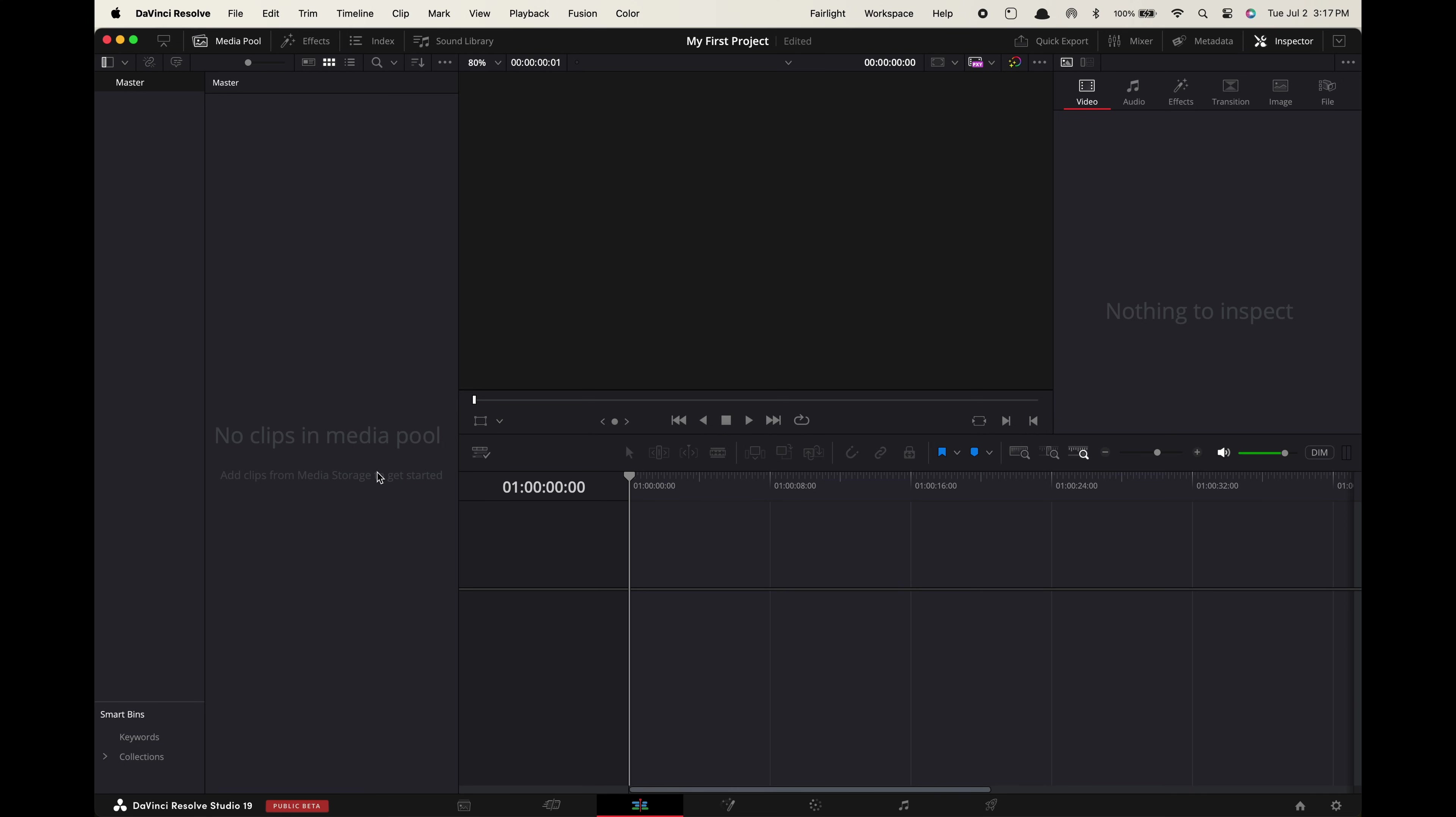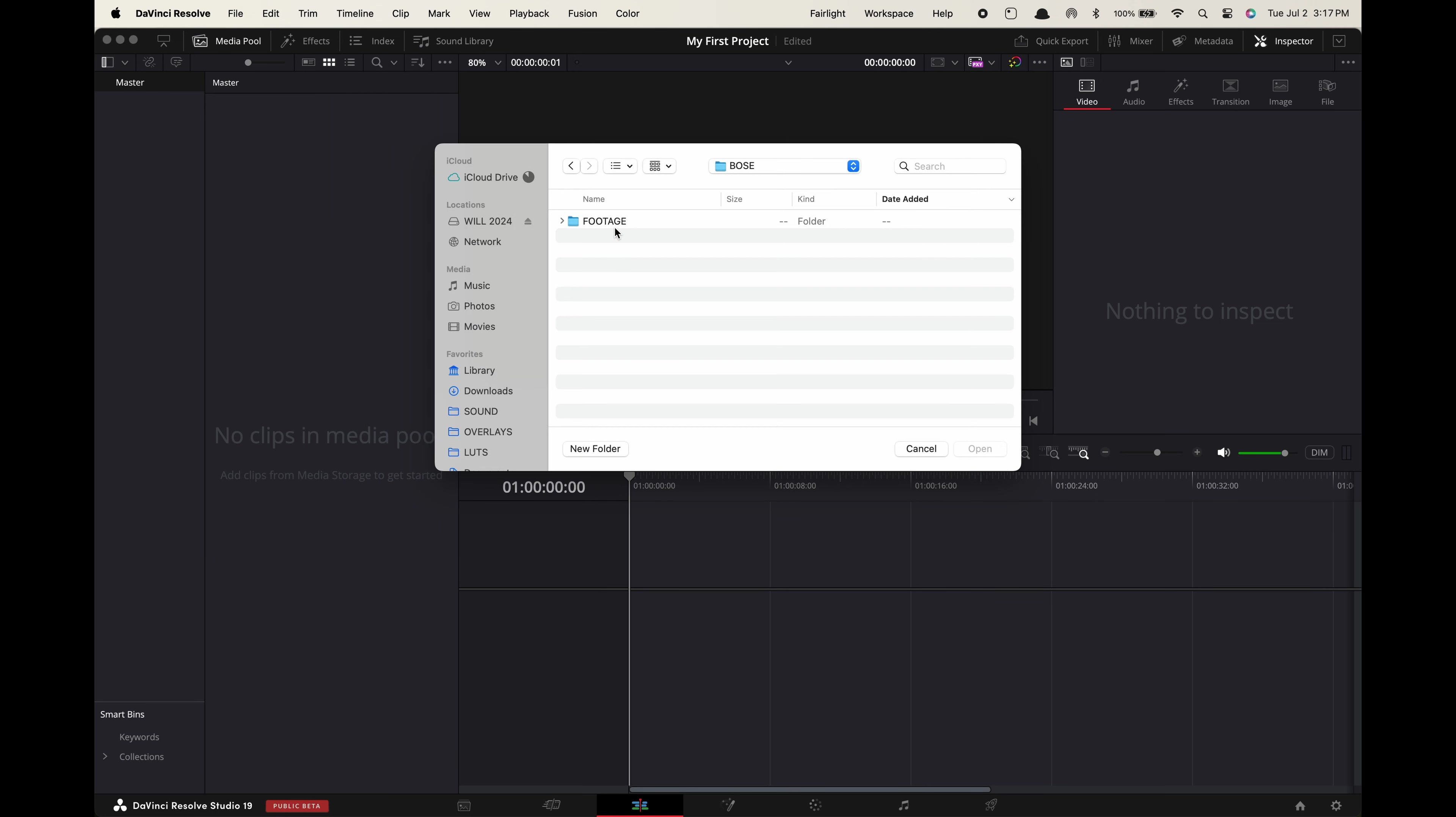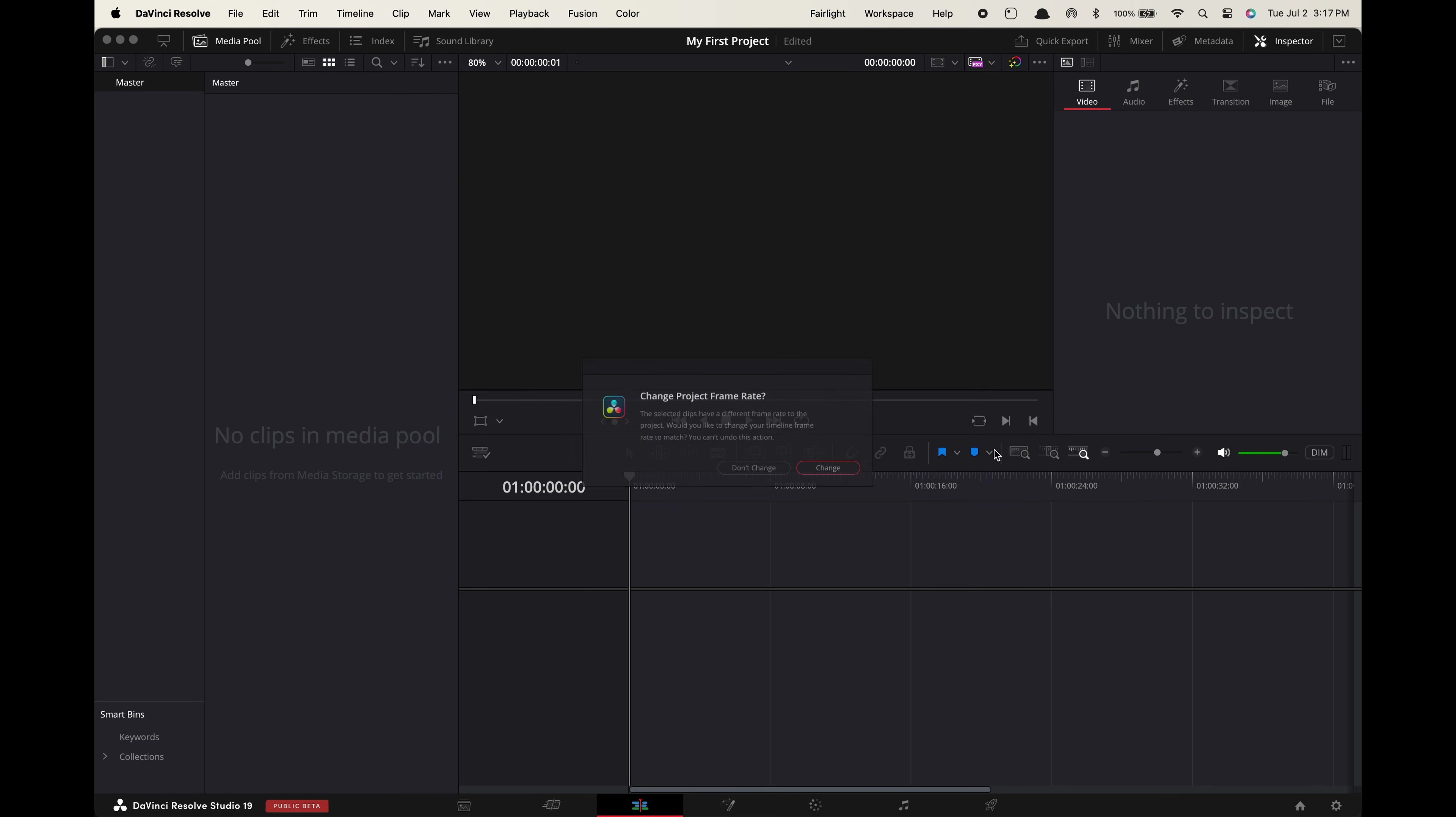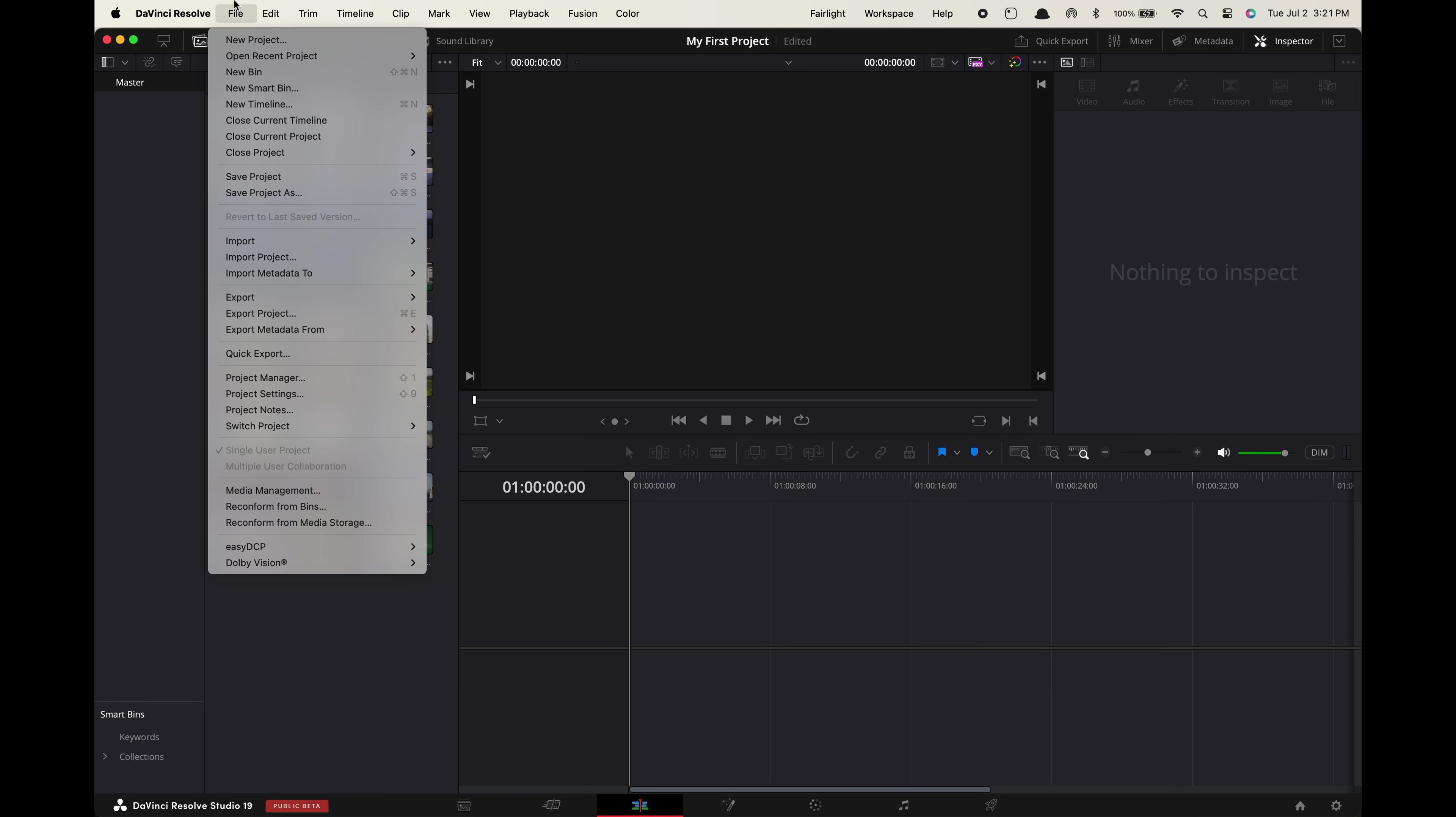We're going to go up to the media pool. If you don't see the media pool go up here and toggle it on. It'll say no clips in the media pool. So we're going to import our footage by going up to file import media and then find your clips on your computer. Select them. You can hold shift to select multiple at once and press open. Choose don't change. You can also just simply drag all your clips into the media pool as well. Now we have our footage imported into DaVinci.